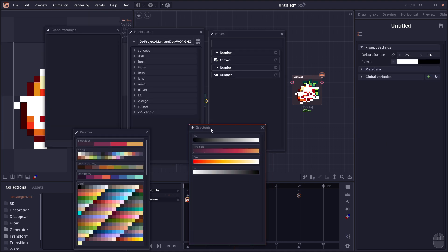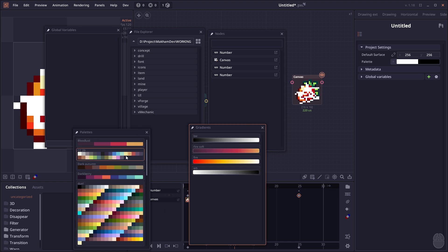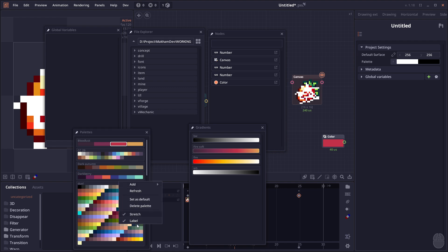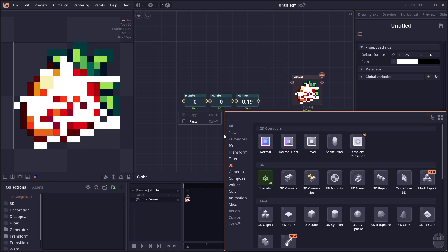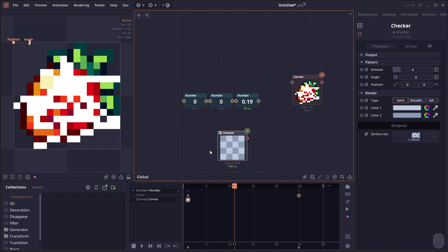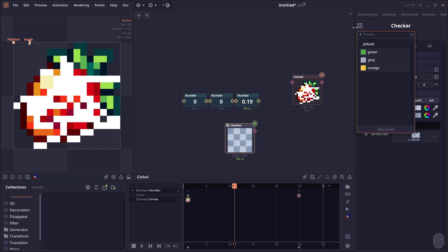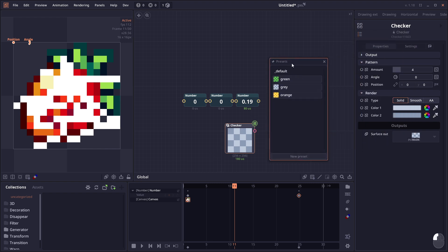The palette panel and gradient panels all got improvements to the user interface and functionality, especially with drag and drop and more settings menus. Another panel that got major improvements is the preset panel. When you're inspecting a node, you might see this preset button. Click on it and you'll see the new preset panel.